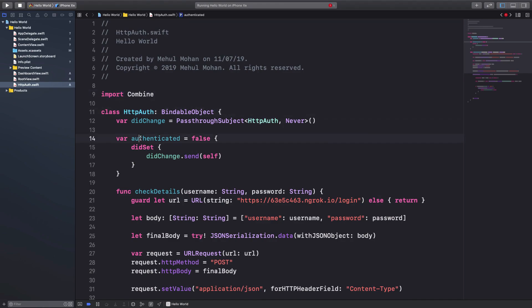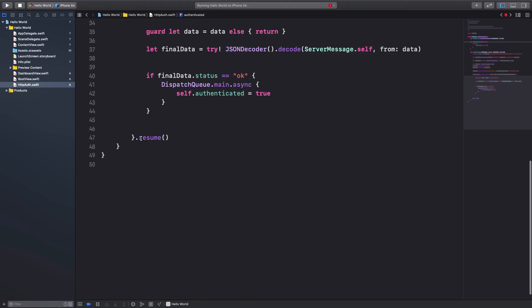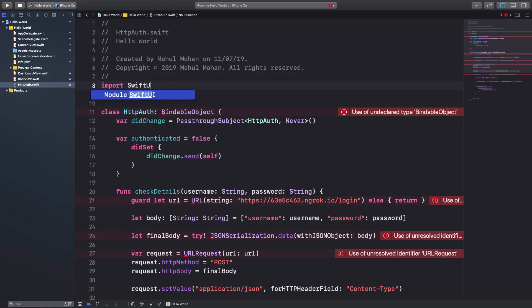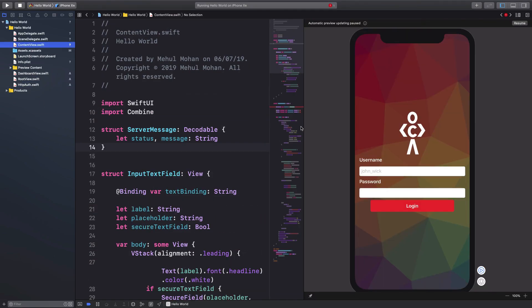So we can get rid of this foundation but we need to import the combined framework, right. And yep, that's it. Yes, okay, I guess we can just throw in the SwiftUI as well here and once we do that we should be good to go.